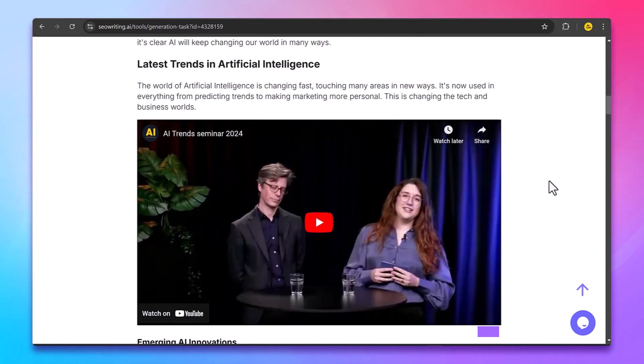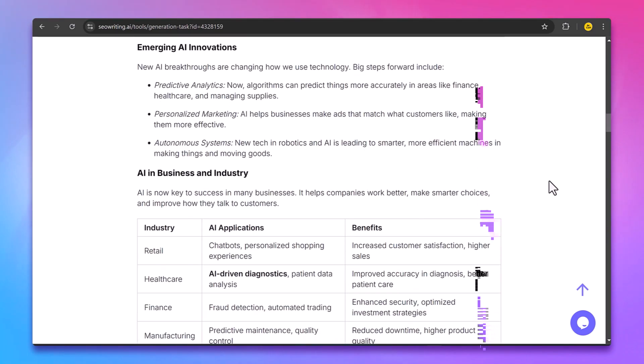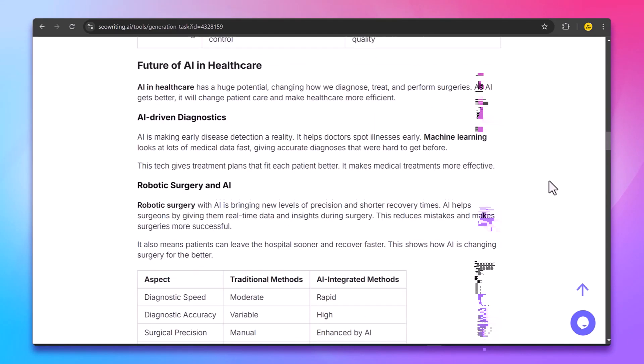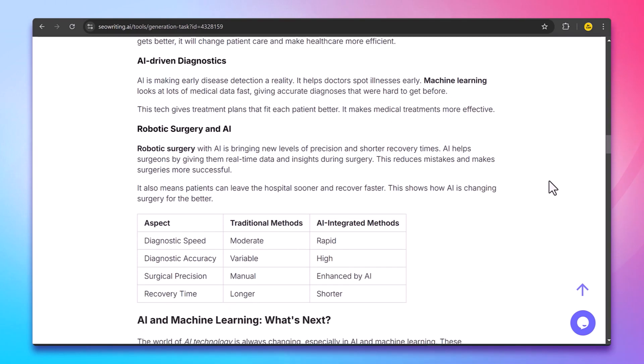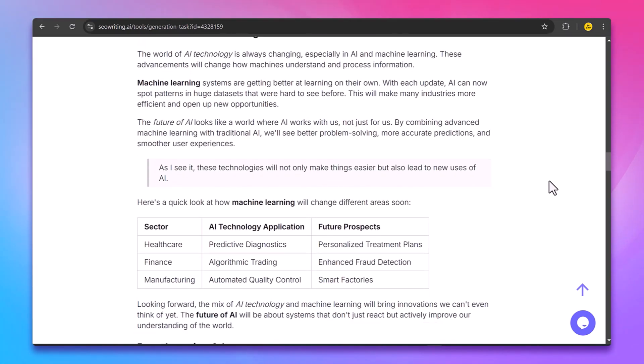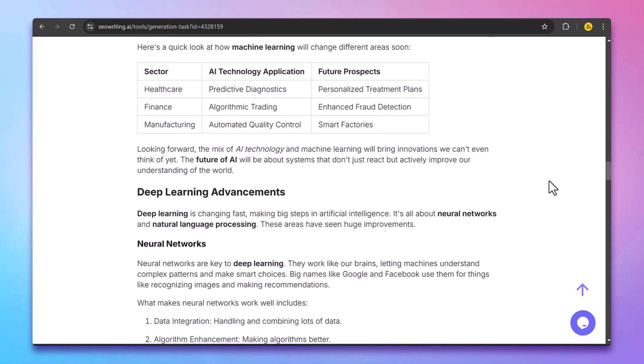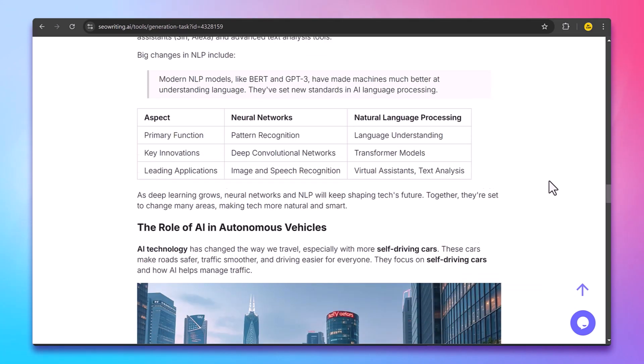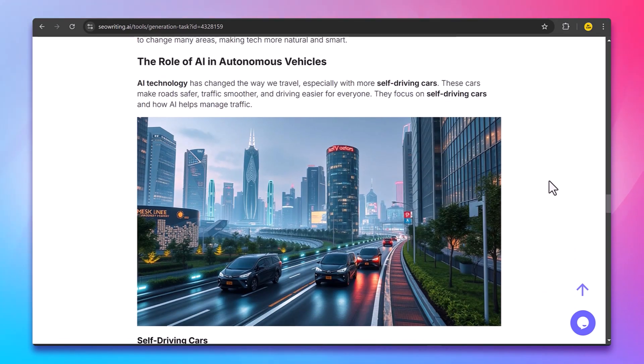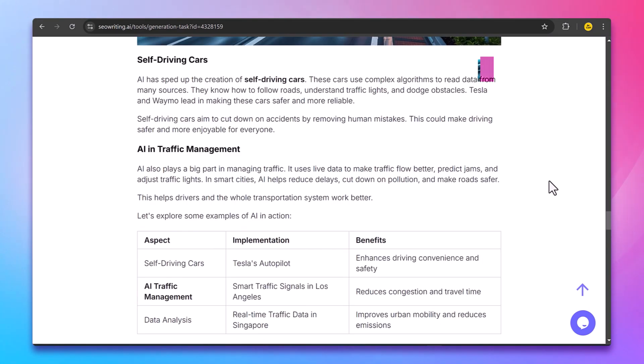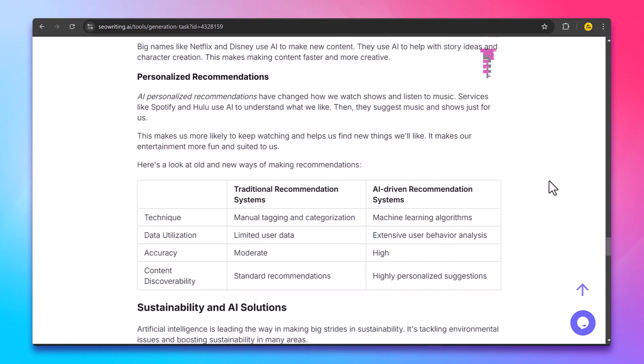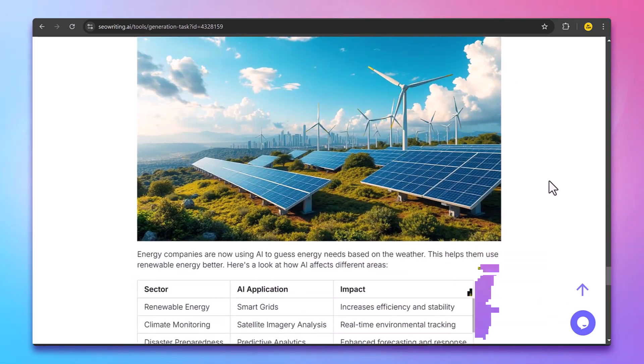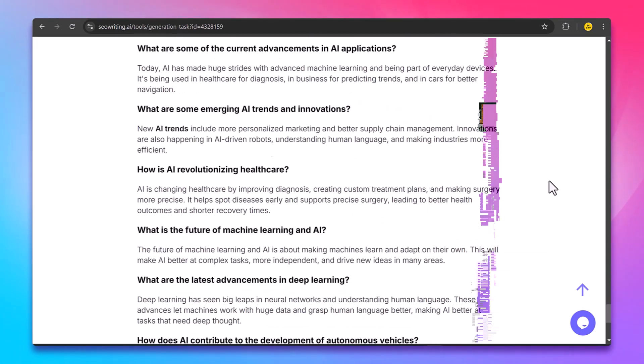You spend hours researching, drafting, and editing to get things perfect. Well, I have got a tool that might just change your life, SEO Writing AI. Here you can see the article that I have generated with SEO Writing. SEO Writing is an AI-powered platform that does most of the hard work for you when it comes to blog writing.